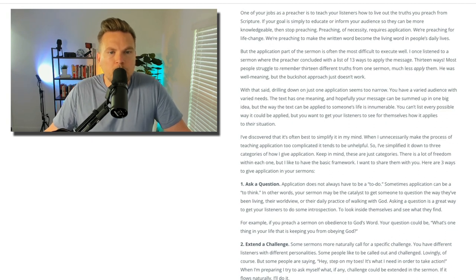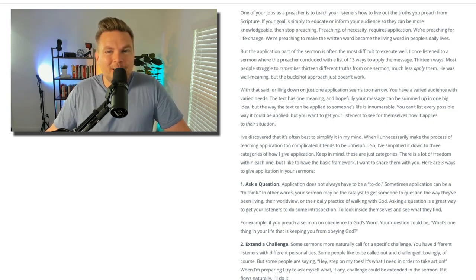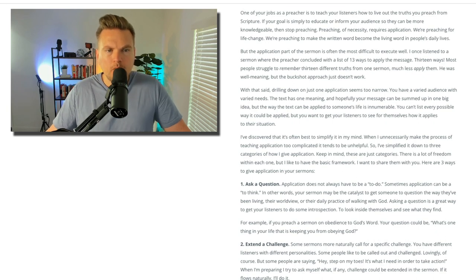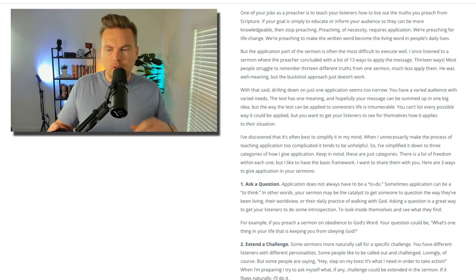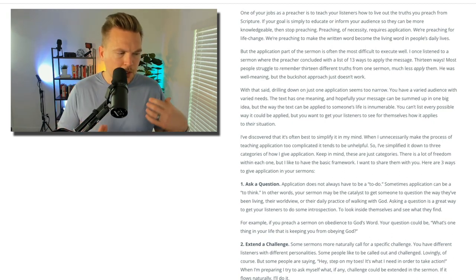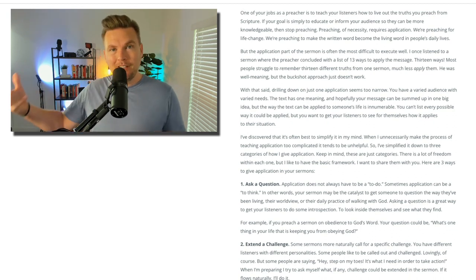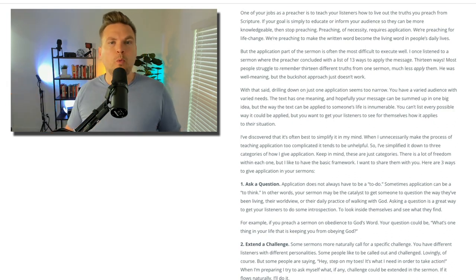I once listened to a sermon where the preacher concluded with a list of 13 ways to apply the message — 13 ways. Most people struggle to remember 13 different truths from one sermon, much less apply them. He was well-meaning, but the buckshot approach doesn't work. Application is often treated as this also-idea: here's the message, and also here's a list of possible ways to apply it.